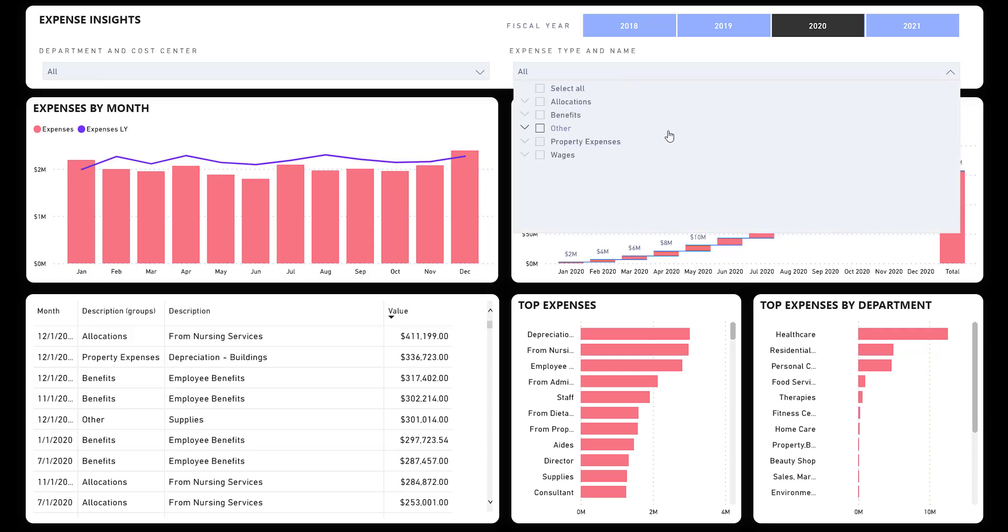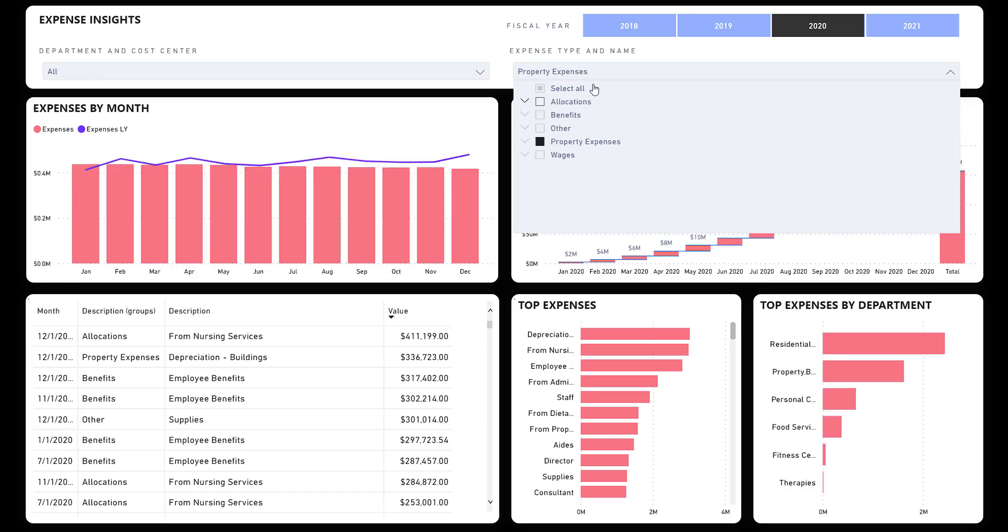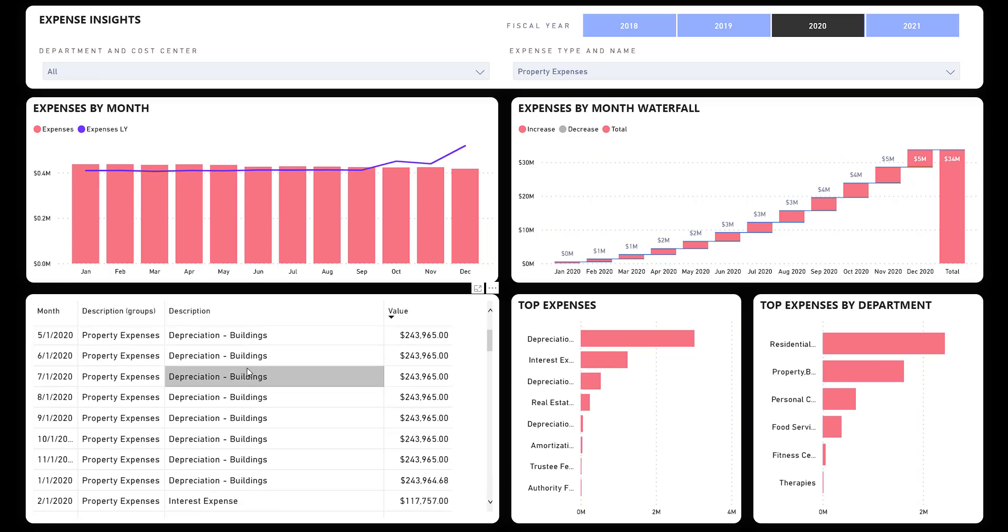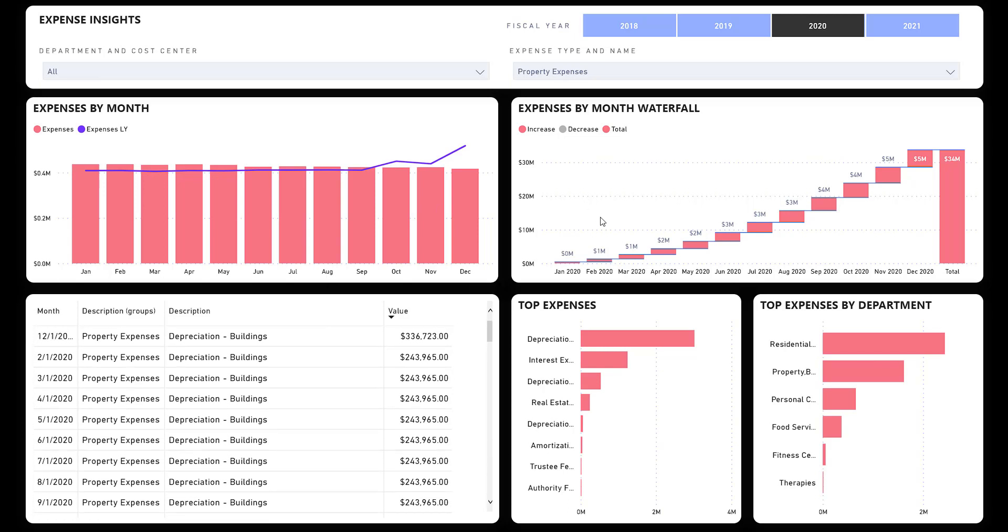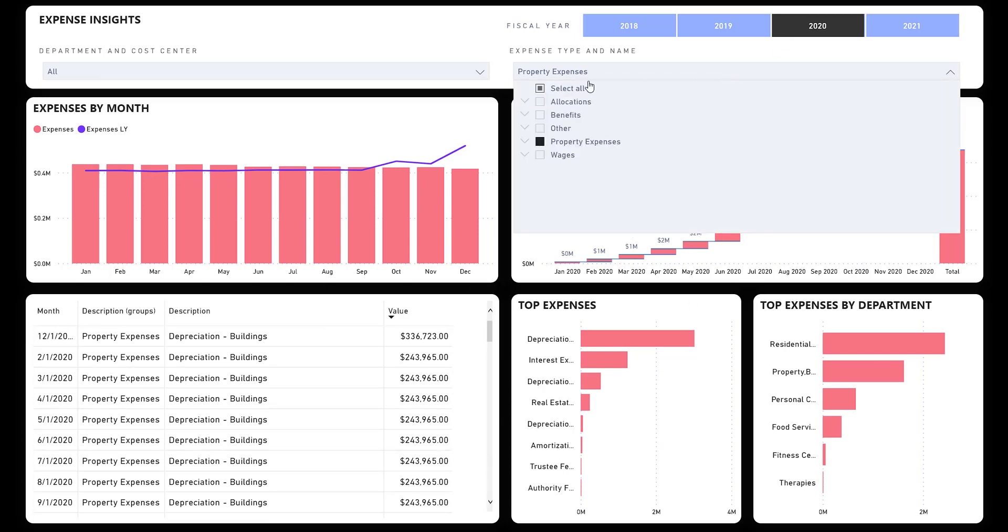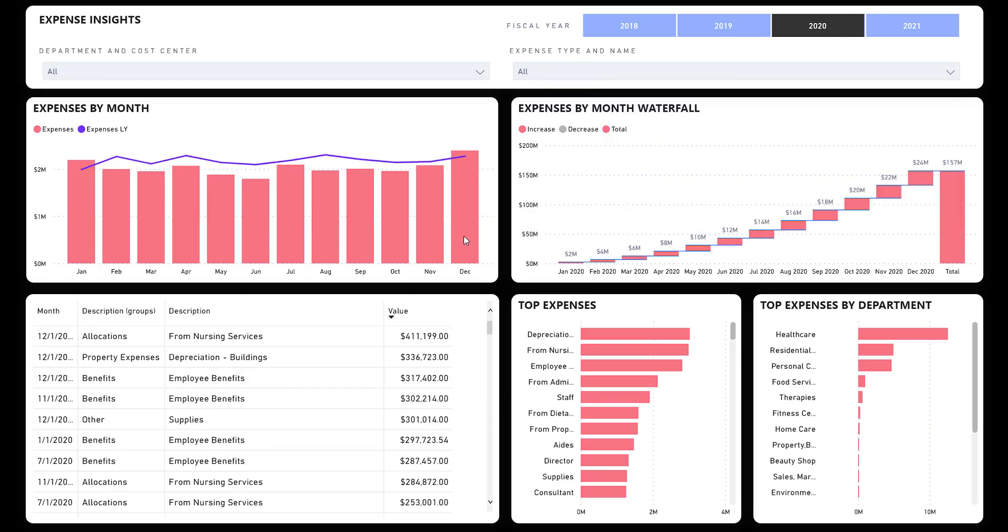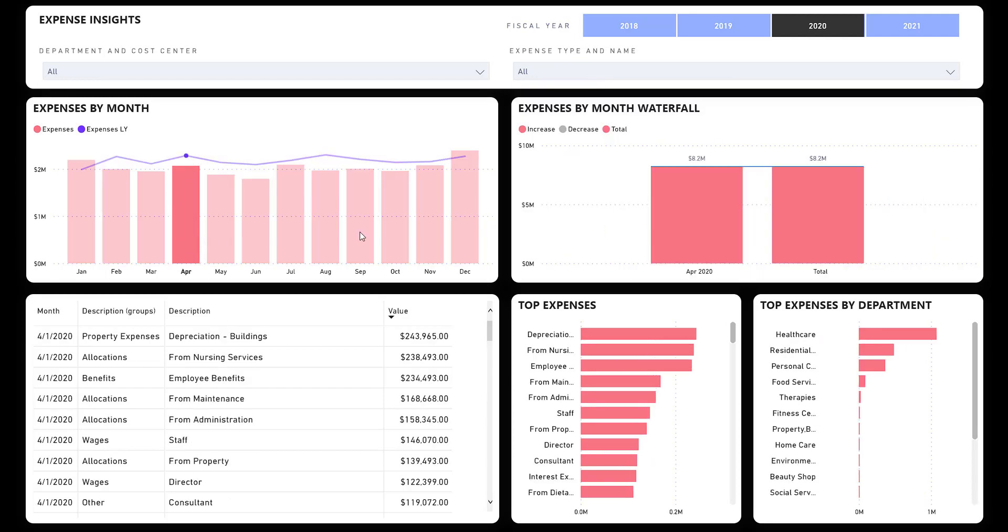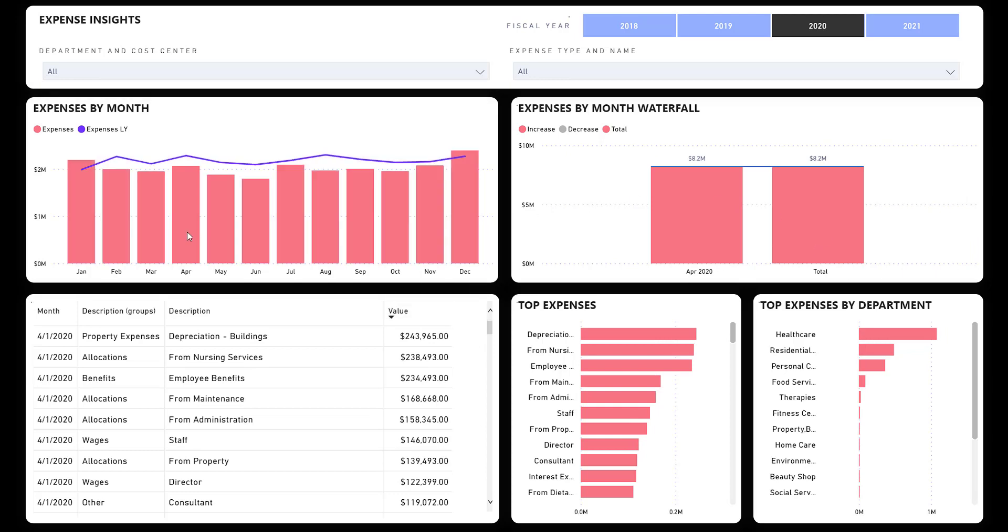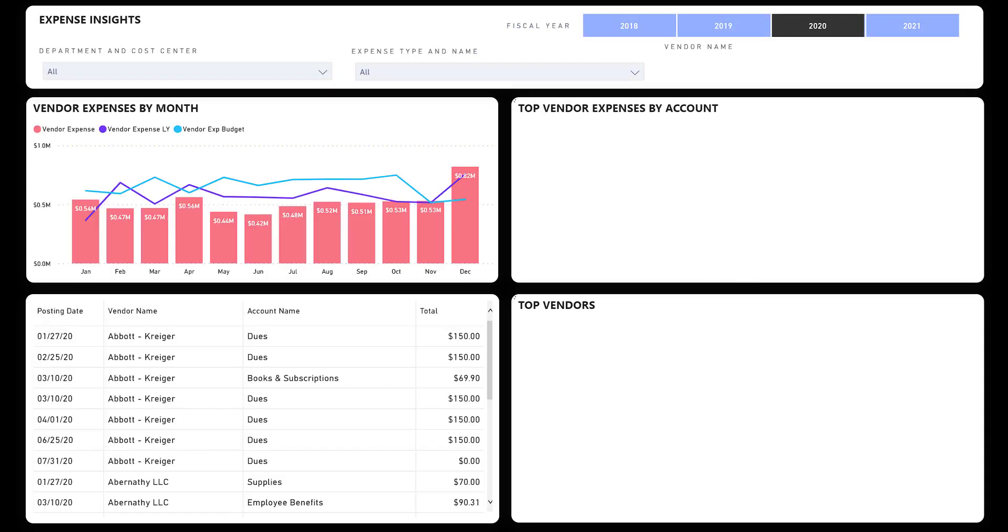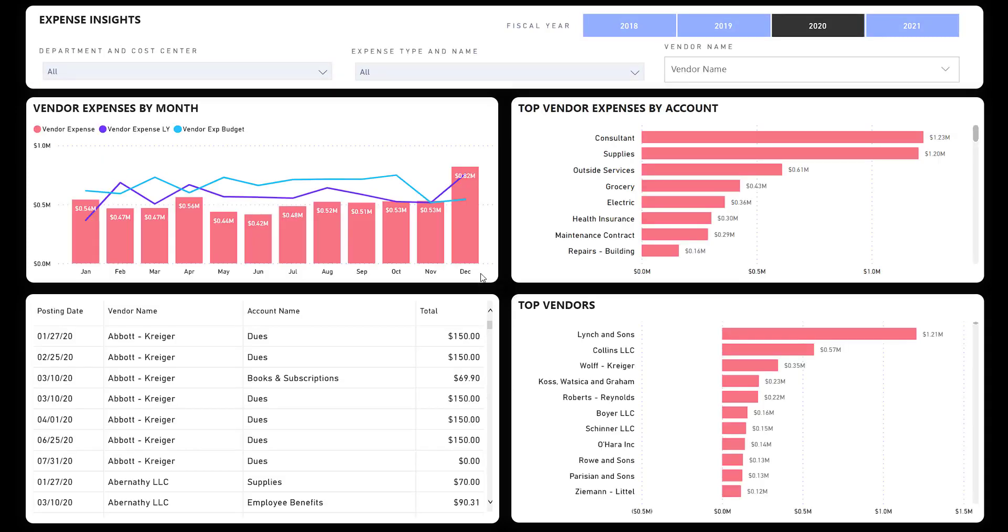Expense insights: very similar to the revenue insights where I can look at per line item. I can pick the type. Maybe I'm only interested in property expenses; I can see the depreciation over time for those items. Again, fully interactive. I can click on any column and it's going to adjust all the other columns accordingly and filter them.